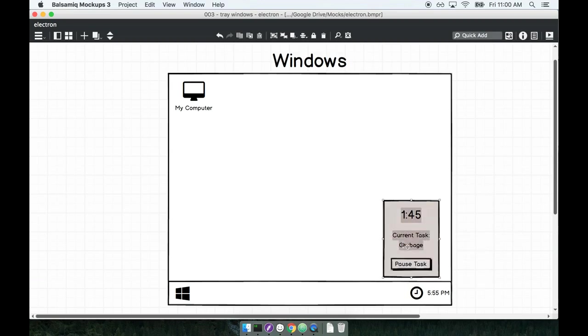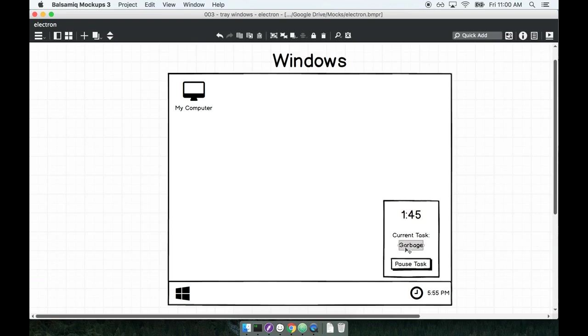This window is intended to be a sort of task management or timer application. So we'll show a big timer to the user. They'll say hey here's how long you have to complete this current task and the user will have the ability to actually pause the task as well.